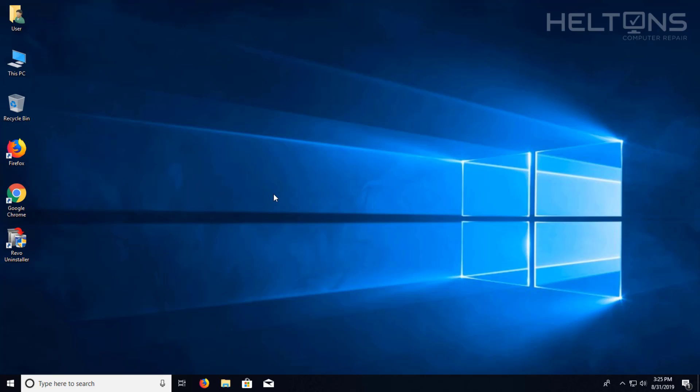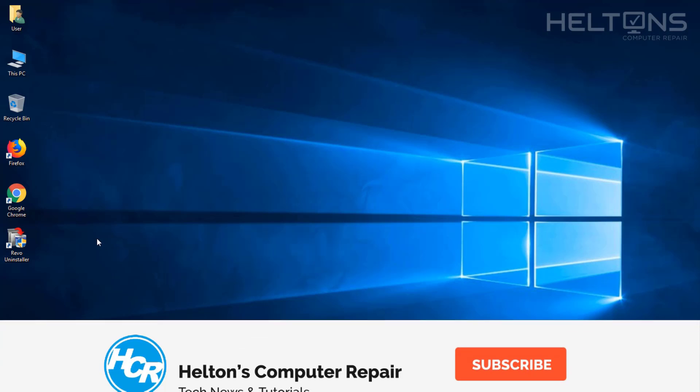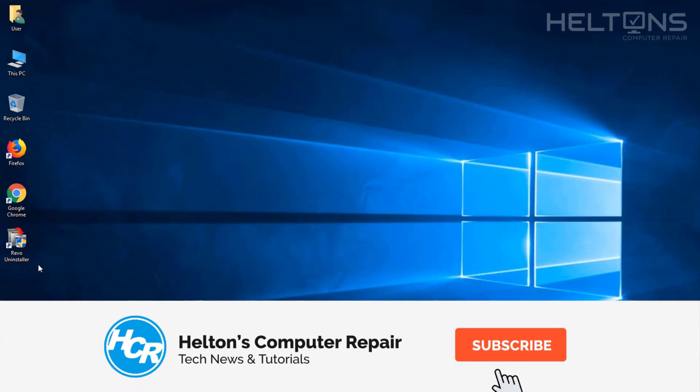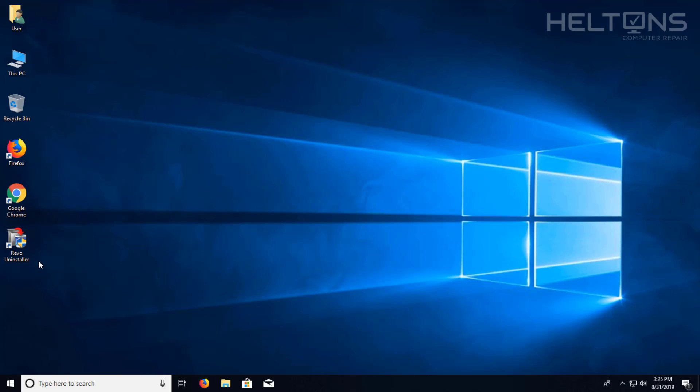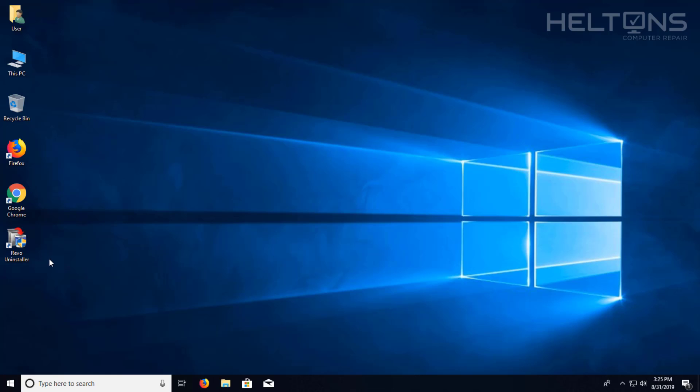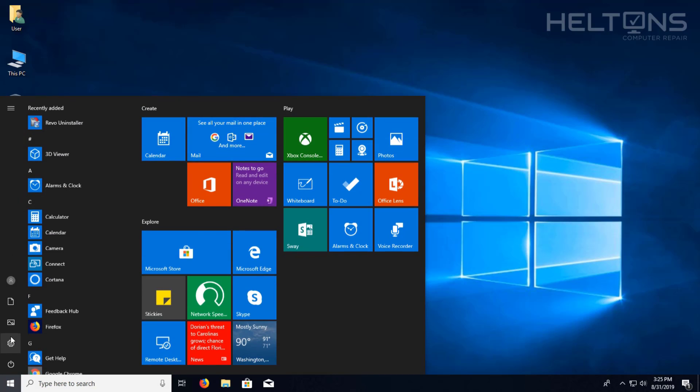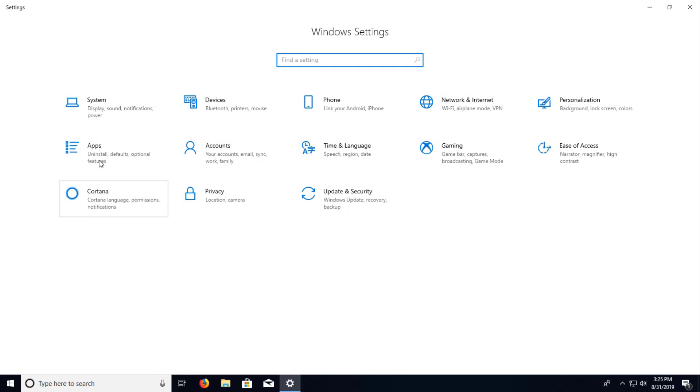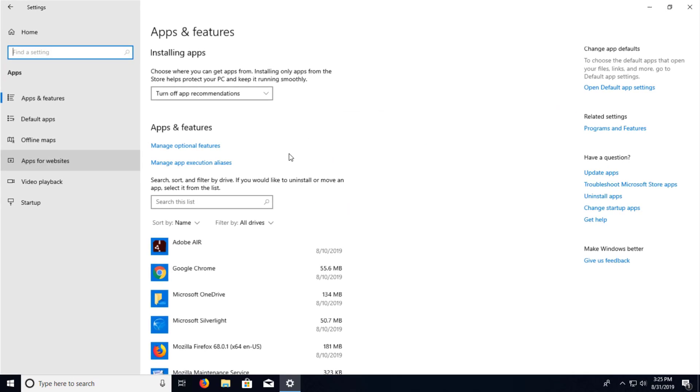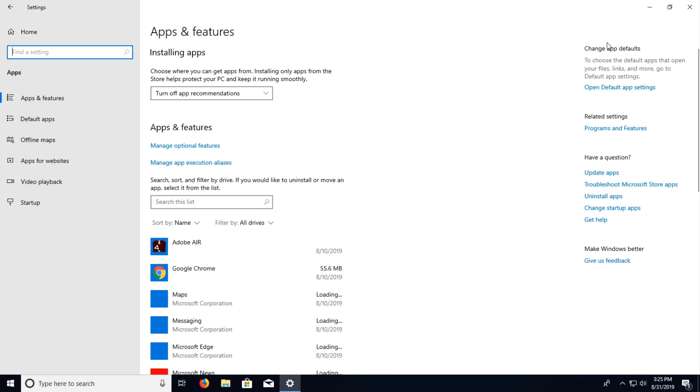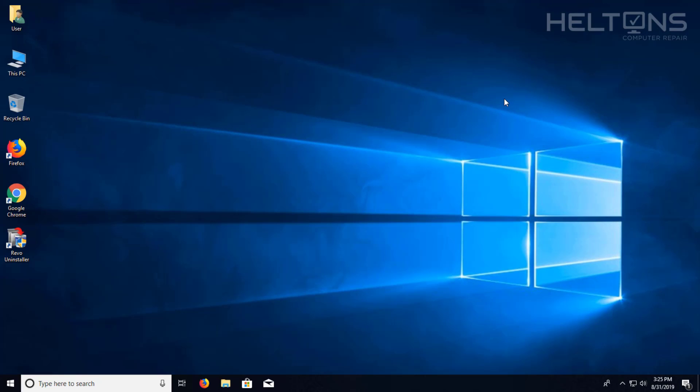Revo Uninstaller is an excellent program that allows you to uninstall programs and also searches for leftover files in that uninstall and registry files that are still stored on your computer. You can use your regular uninstallers by going to settings, by going to apps if you want to choose that route, but that kind of takes the point of why I'm teaching you how to use Revo.